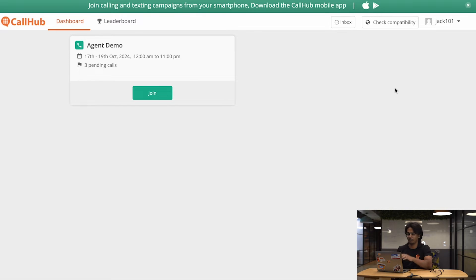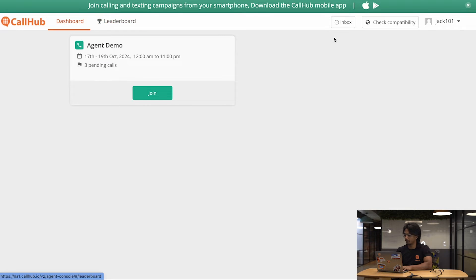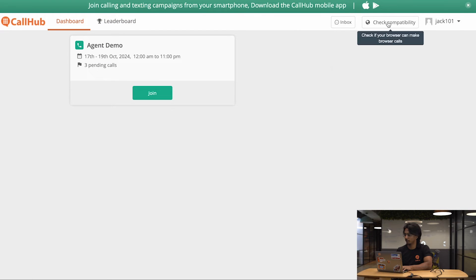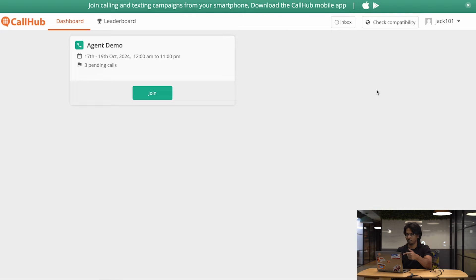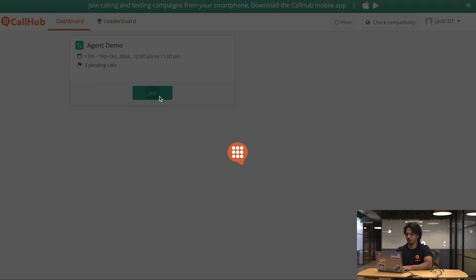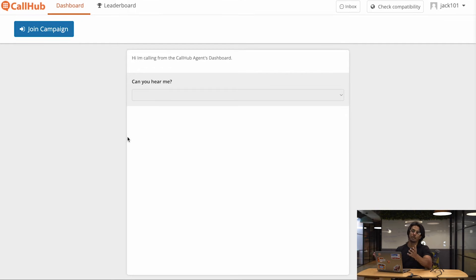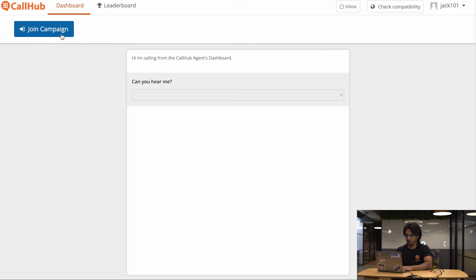As you can see, it's a lot more simpler than the manager side. Over here, I can see the campaign that I've been assigned to, which is a call center campaign, and I can see I have some pending calls remaining. You can also see the Leaderboard tab here, as well as the Inbox and Check Compatibility options. I'll go through them in a bit, but first let me show you how to start making calls. When I'm ready to start making my calls, I'll click Join. Once I click Join Campaign, I'll be able to start making calls.